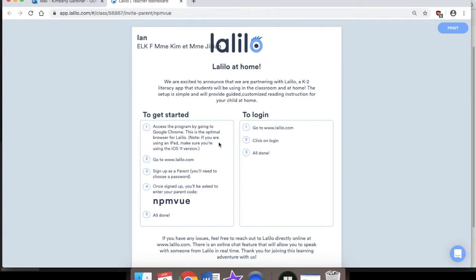It says access the program by going to Google Chrome — this is the optimal browser for Lalilow. Note: if you're using an iPad, make sure you're using the iOS 11 version. Go to the website www.lalilow.com, sign up as a parent, and choose a password. Once you sign up, you'll be asked to use your parent code. You can highlight, copy and paste, or I recommend writing it down just in case.